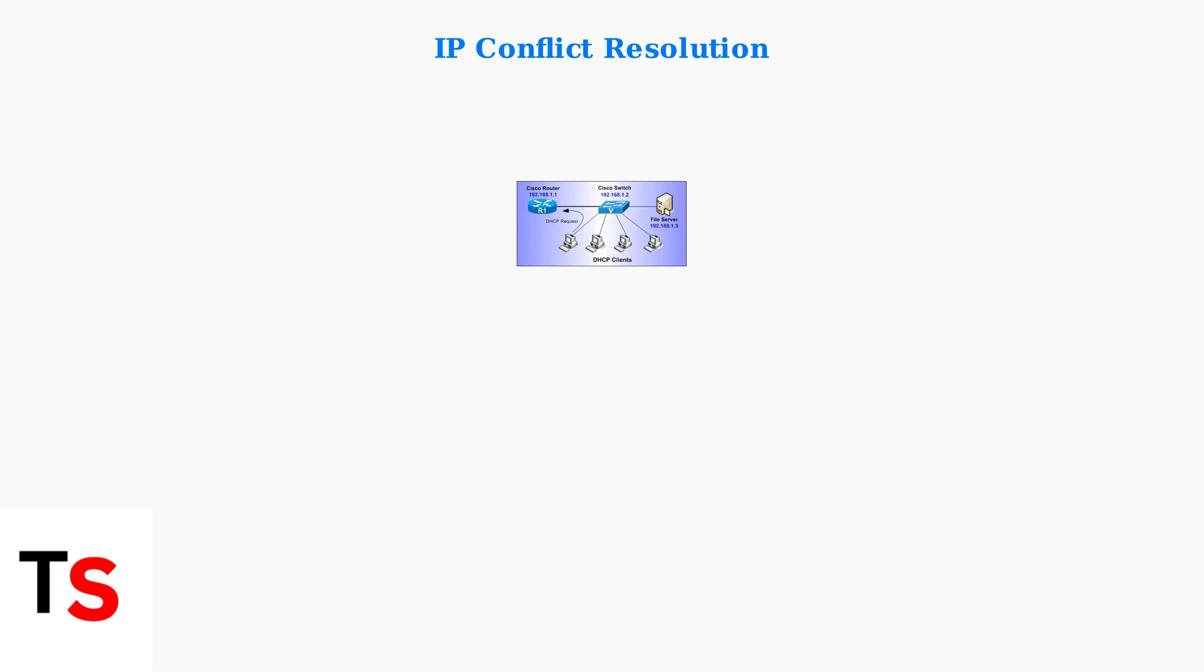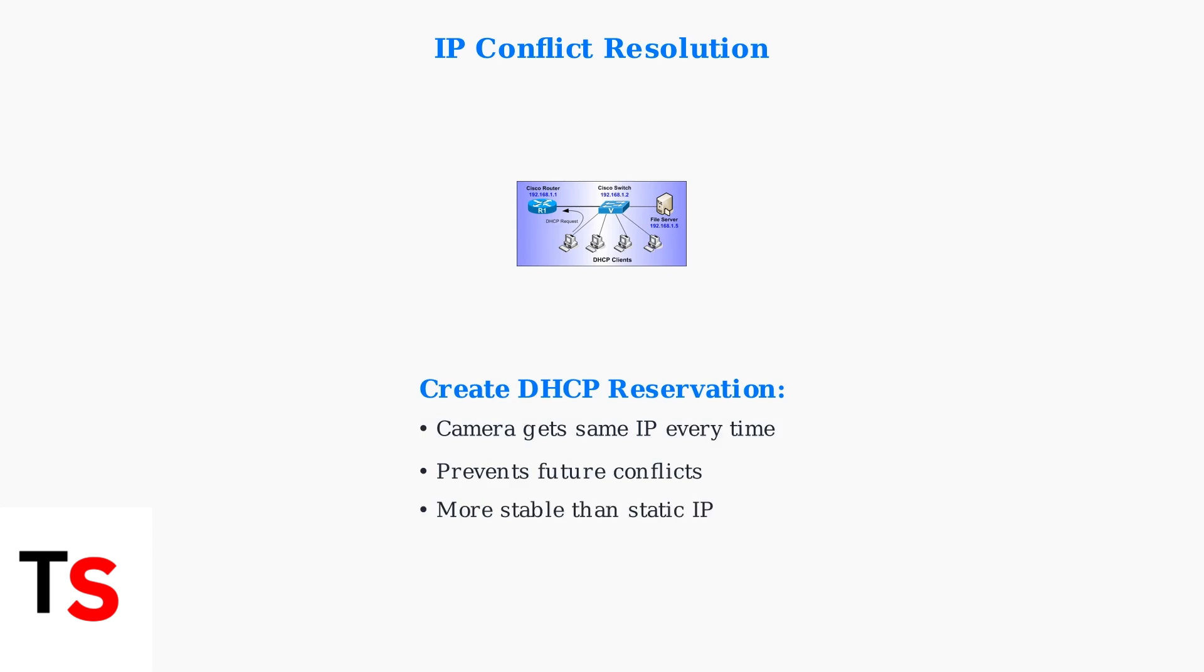This prevents manual configuration errors and reduces conflicts. For more stability, create a DHCP reservation in your router settings. This ensures your Lorex camera always receives the same IP address, preventing future conflicts.